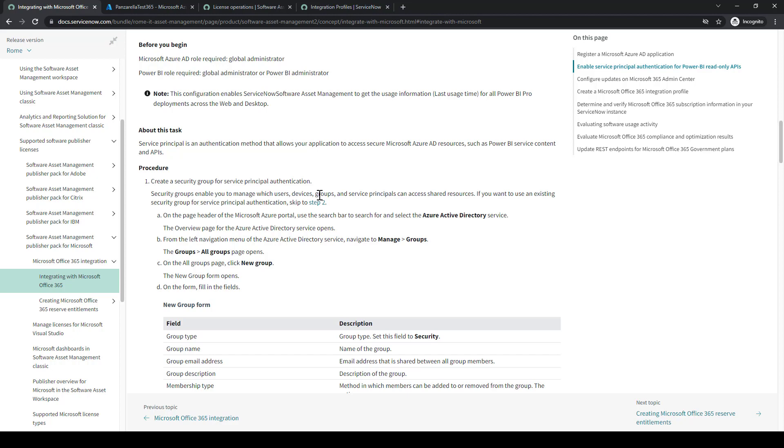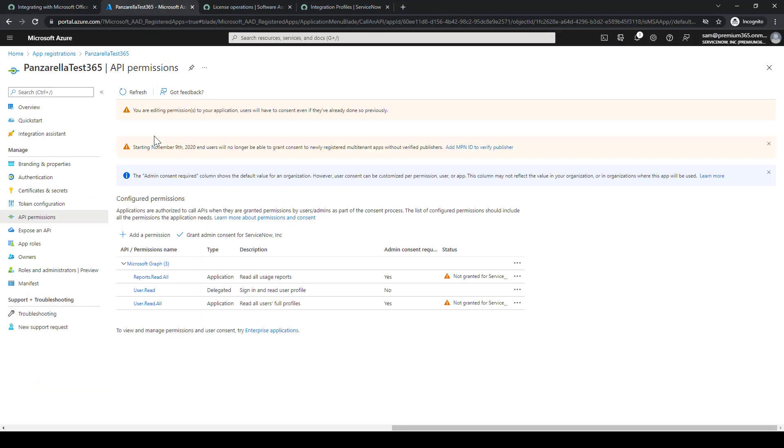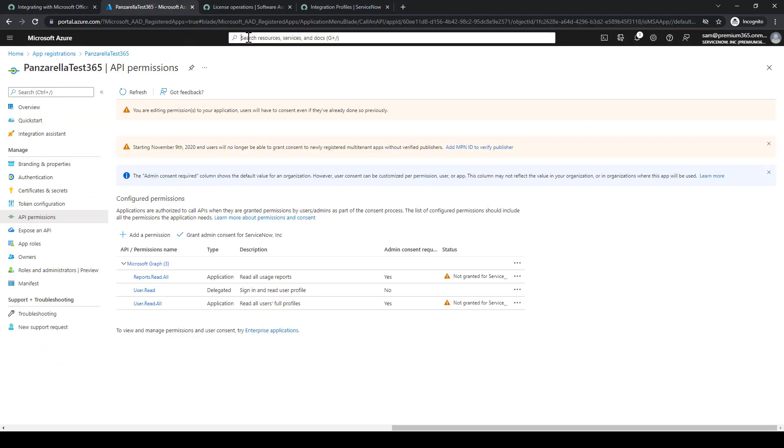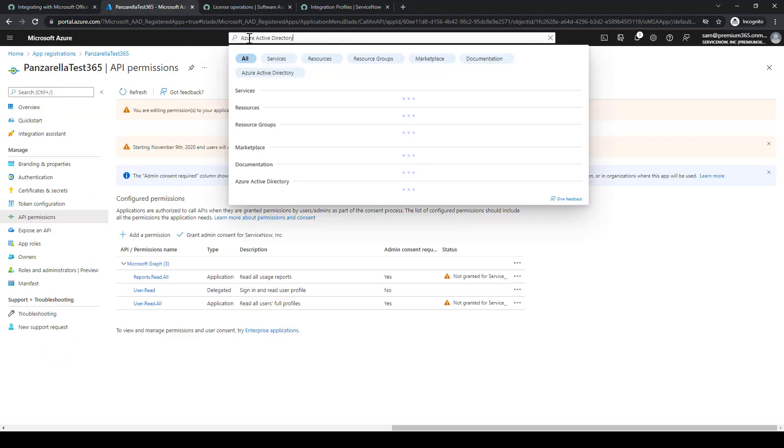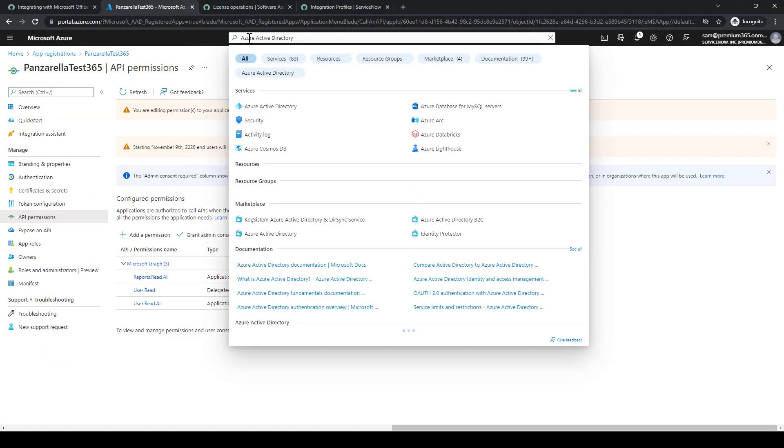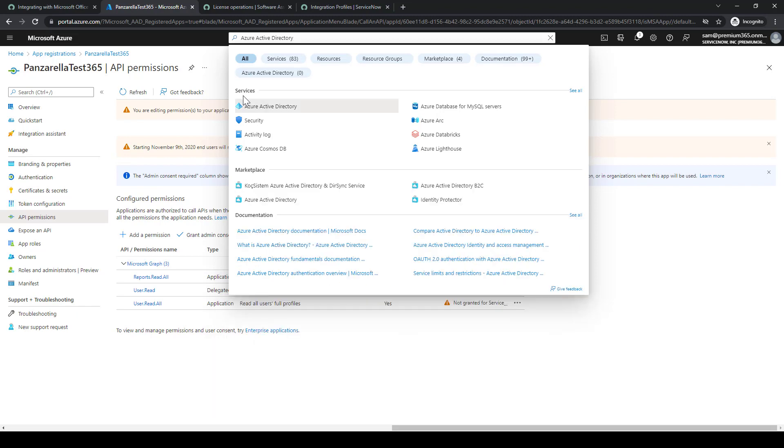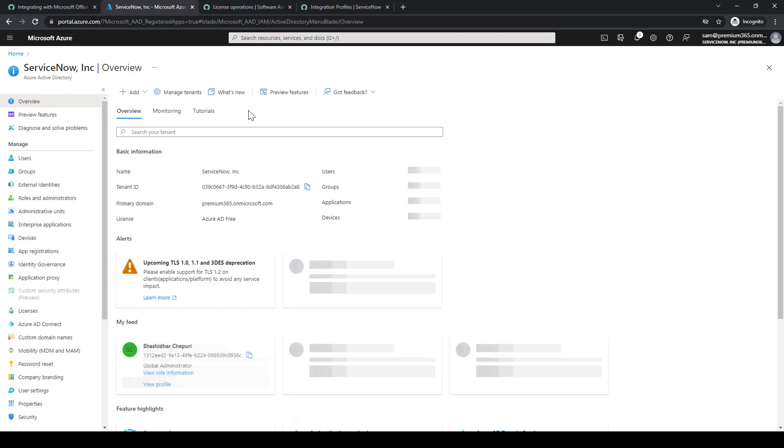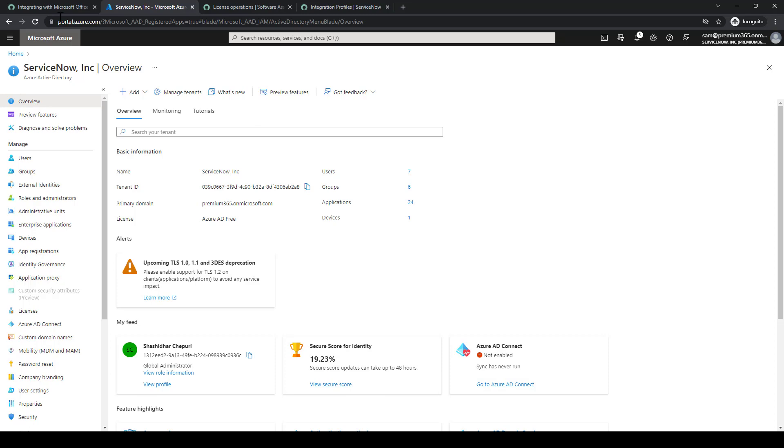In my instance, we already have a security group with all the different members in it. But there's documentation for if you want to create a new security group. We're just going to use the existing one. What we'll want to do is copy Azure Active Directory, then navigate to it in that search bar.